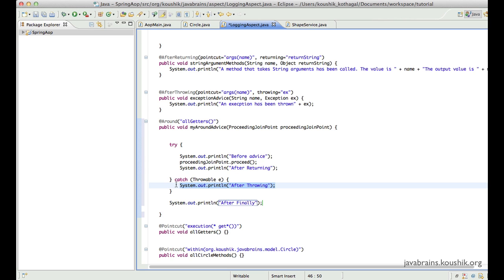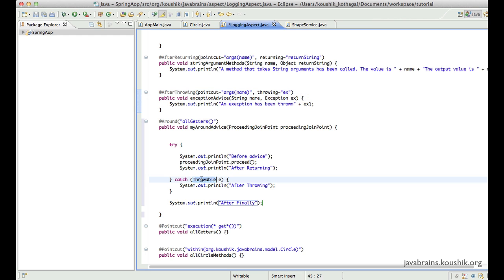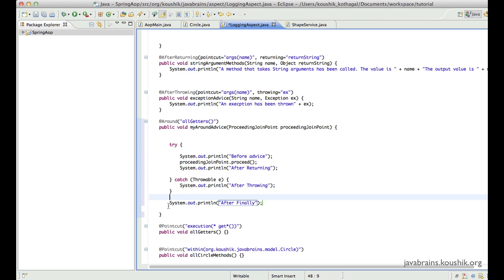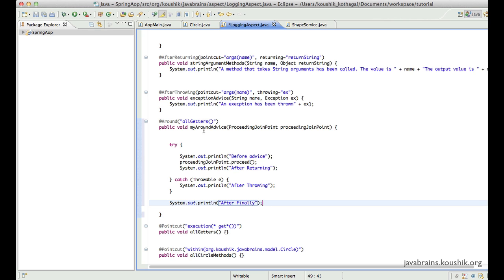Inside the catch block, I'm catching a Throwable, so any exception comes here — this is the after throwing code. I can have multiple catch blocks, similar to catching different exceptions in an after throwing, with different after throwing advice code for each. And then once out of the catch block, I can have a finally block which corresponds to an after finally annotation. So this is around advice in a nutshell.